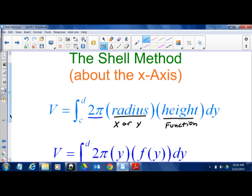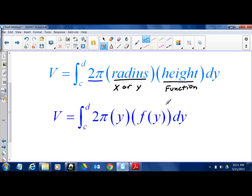Things are a little different with the shell method. The first thing is we're going to do this around the x-axis first. If we do it around the x-axis, we're actually going to use y as our variable. A problem done about the x-axis with the shell method looks like: 2π, y is the radius, times the function value evaluated at y — given by the curve — and then dy, which represents our thickness.